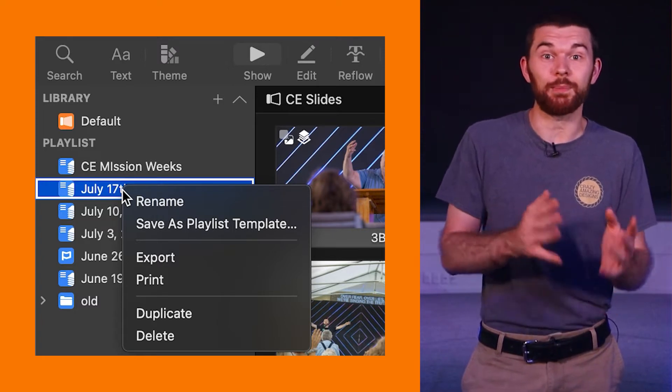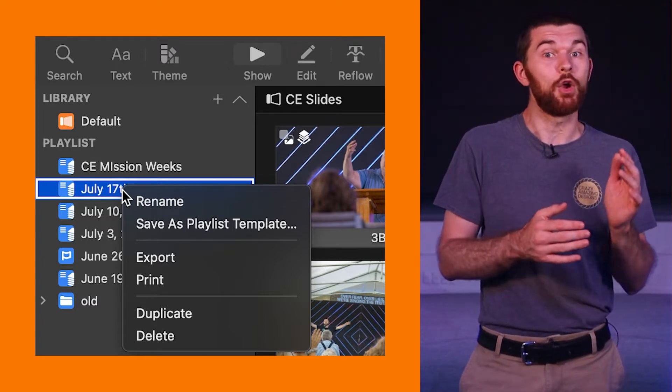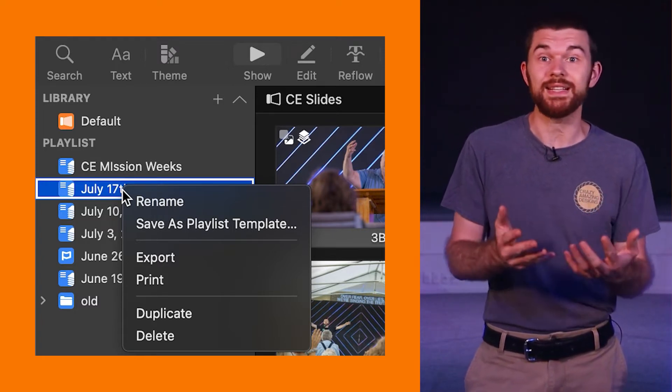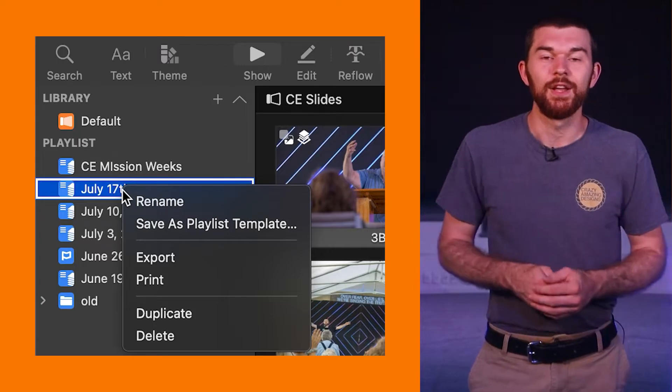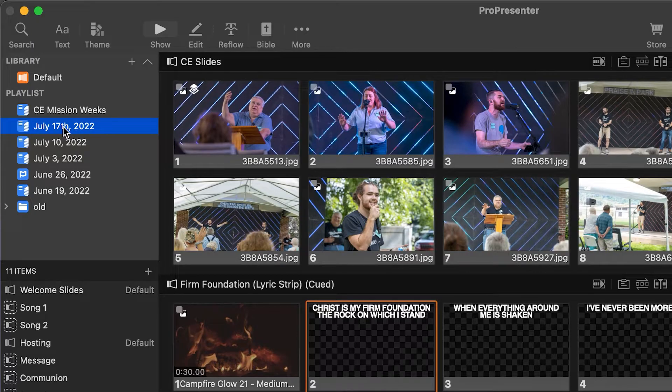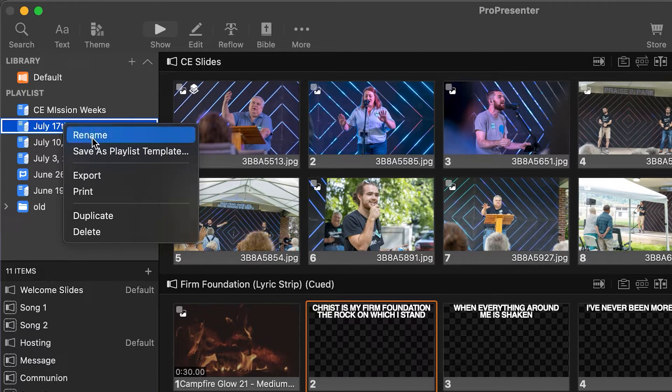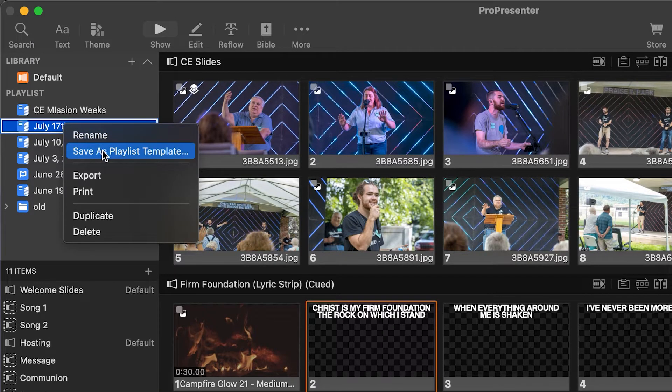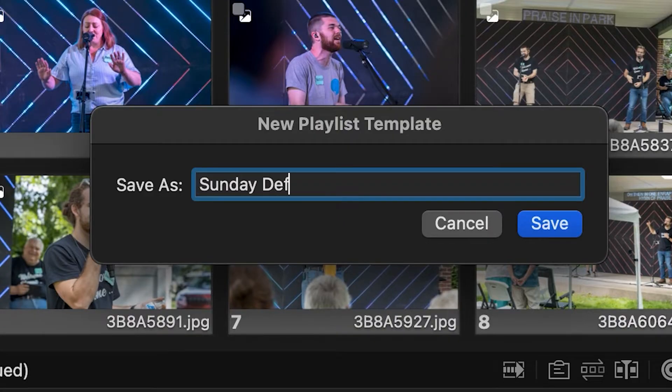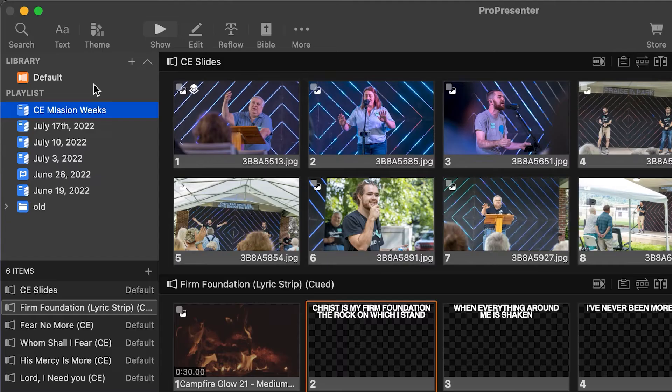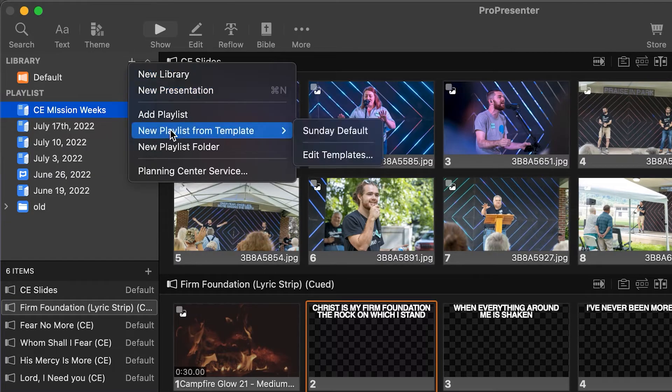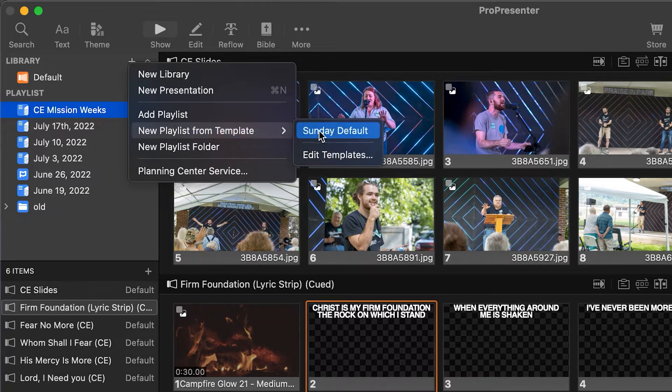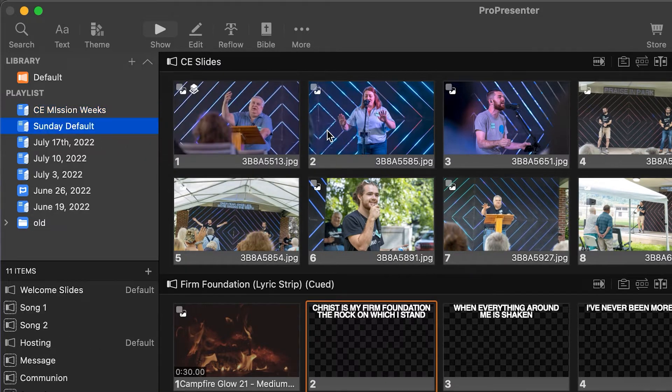You can now save your playlist as a template which can be recalled as easily as making a new playlist. Right click your playlist you want to save as your template, select save as playlist template, name it, and then to recall it select new playlist from template, select the template you named and boom how cool is this?